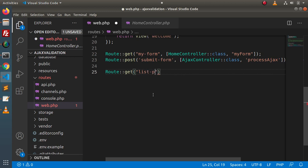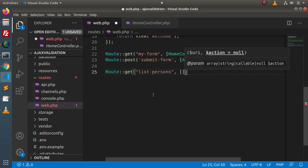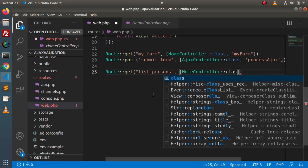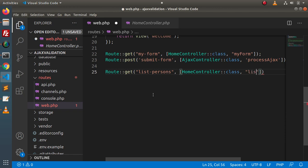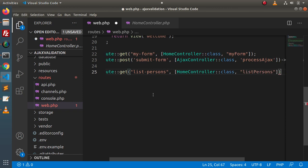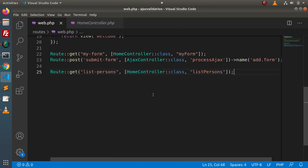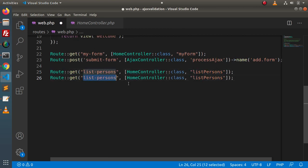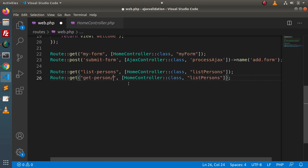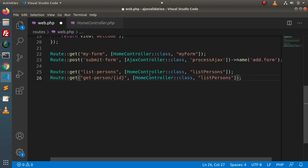Let's say Route::get with path list-persons. We will call HomeController with a method called listPersons. Then copy this route — let's say get with path person/{id}. Inside this route, we need to pass an ID. Again, we call HomeController with a method called singlePerson. Save these changes.